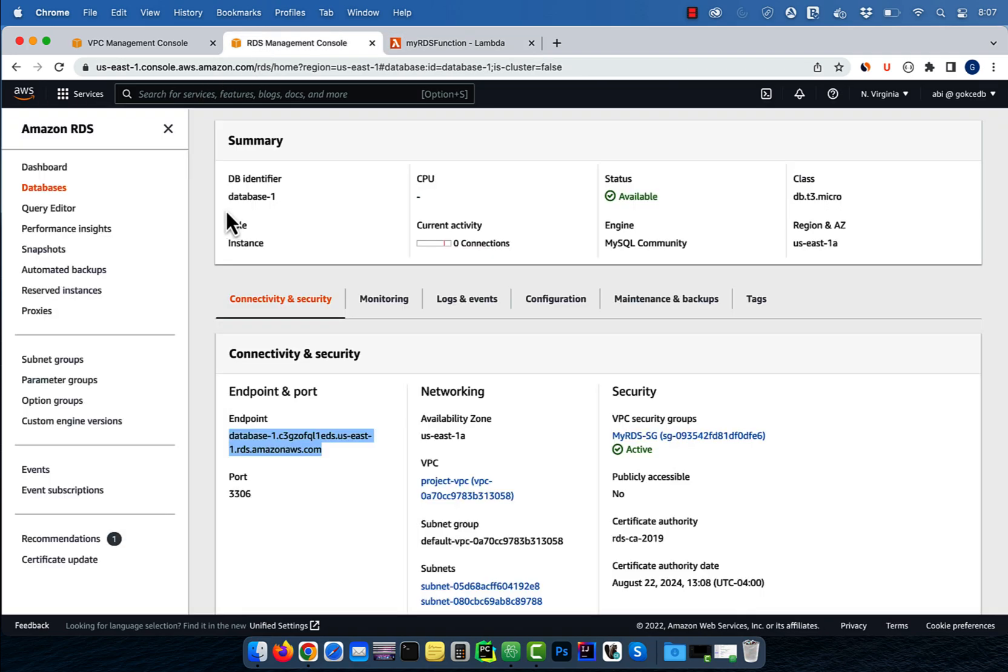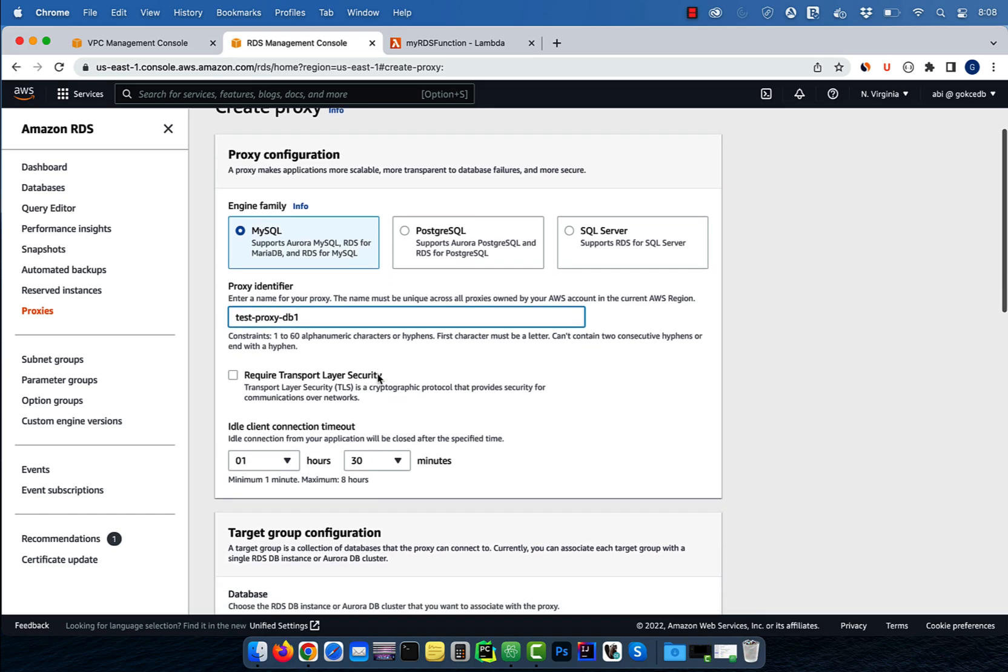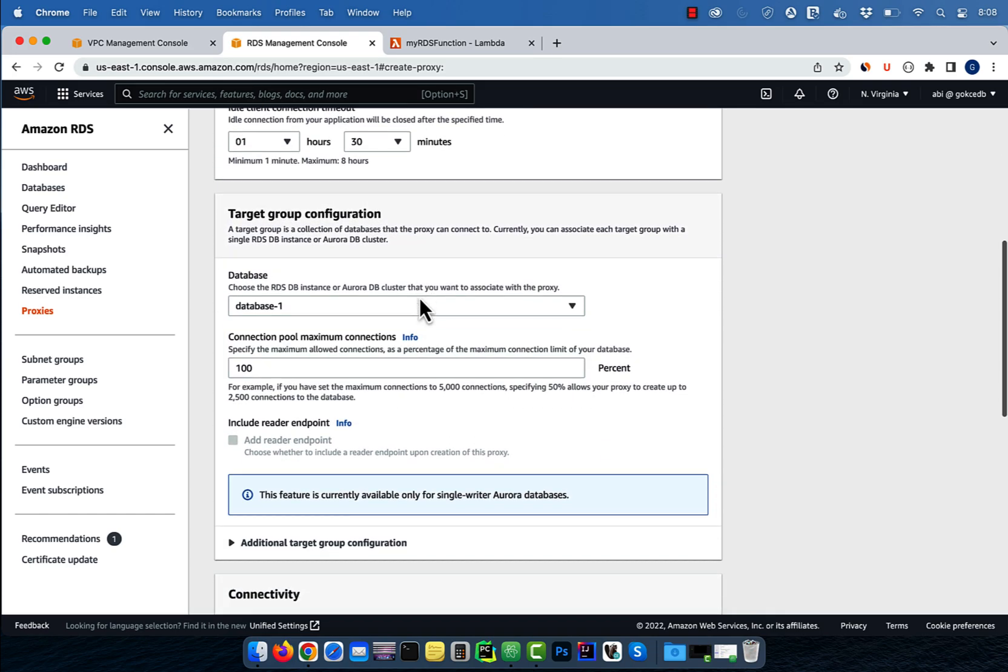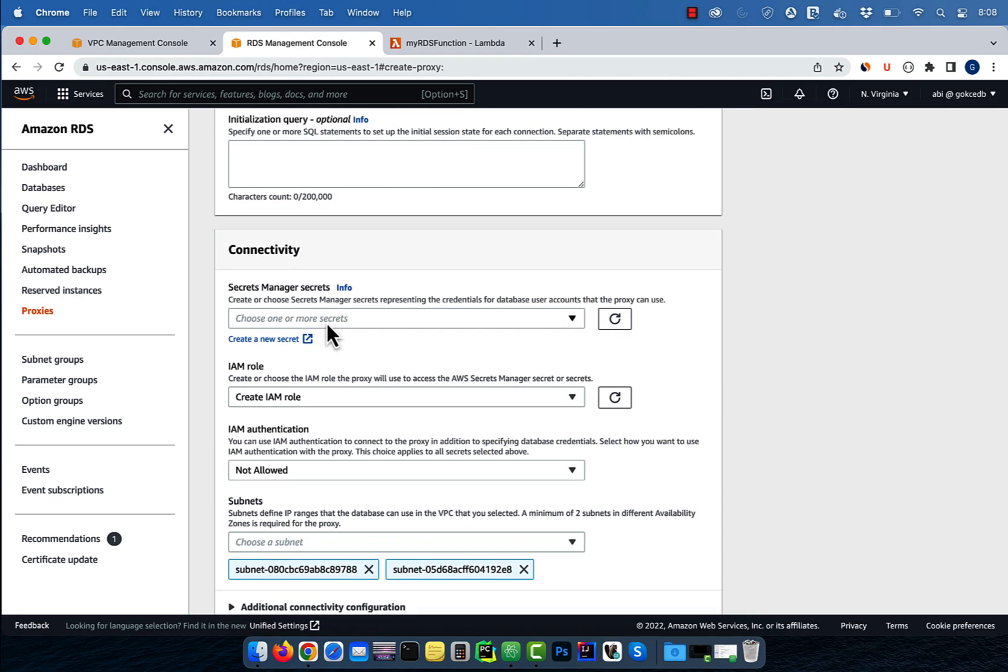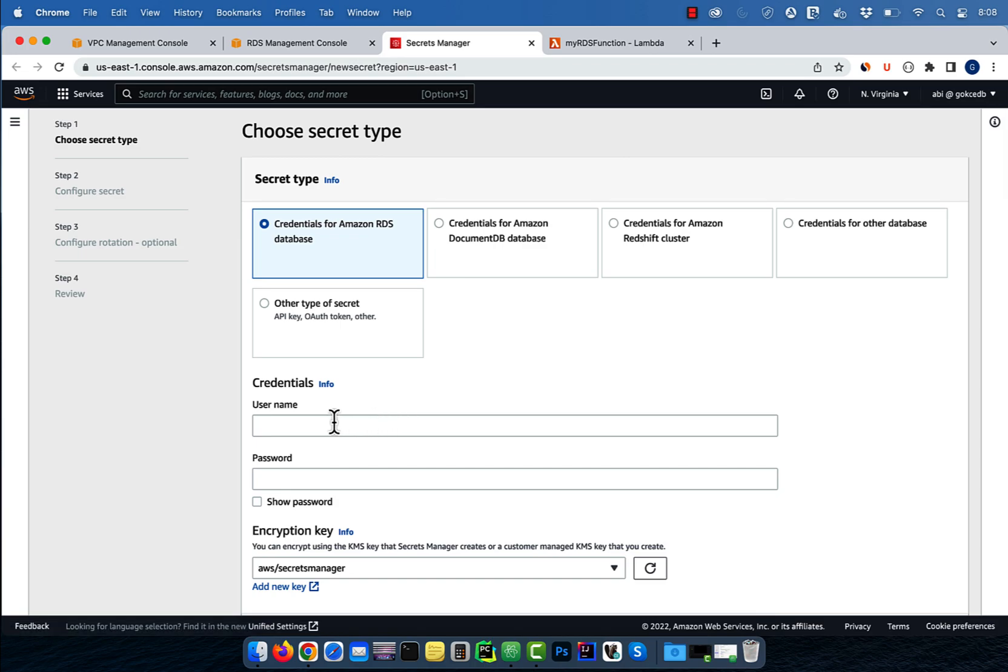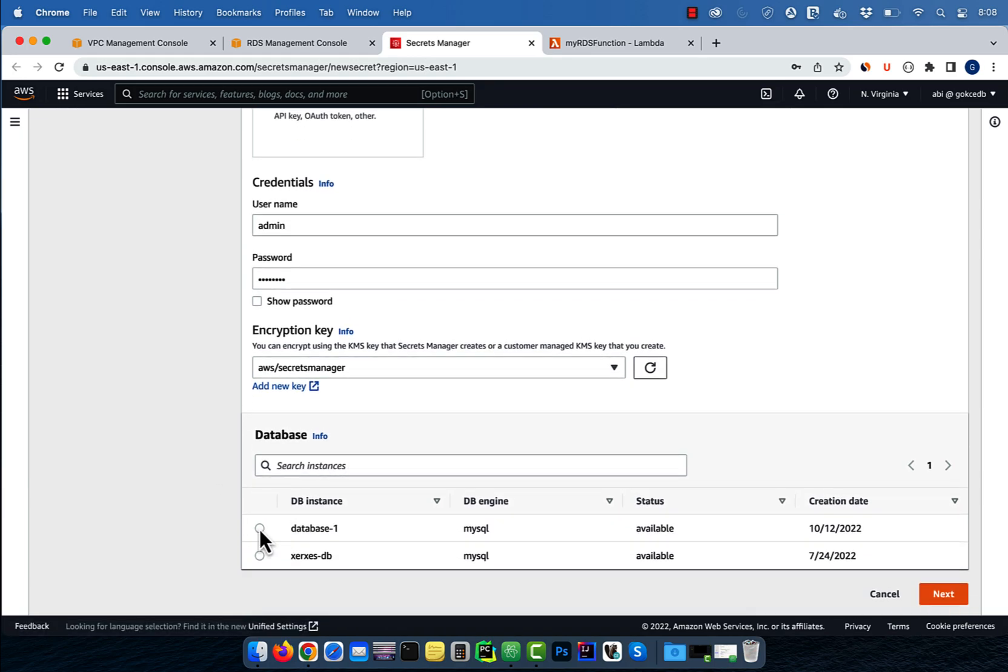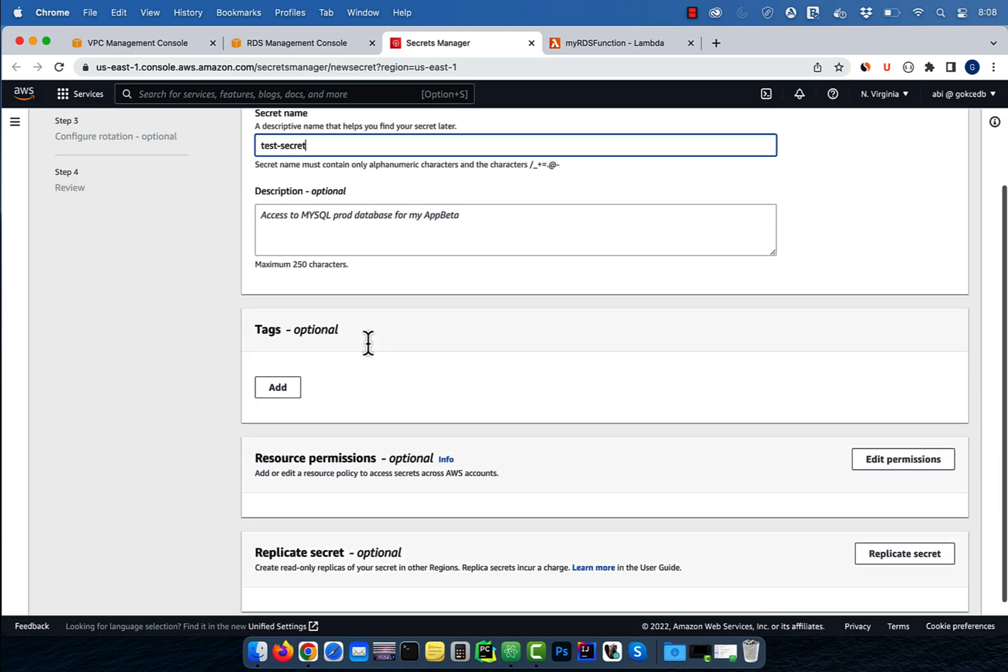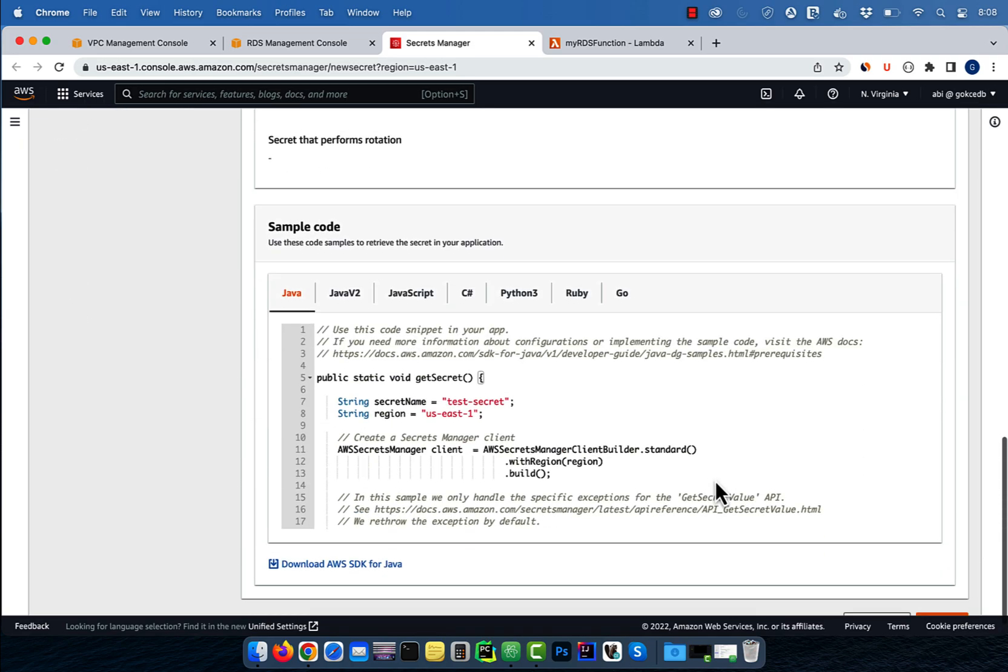Let's head back to the RDS dashboard, then click on proxies. Hit the create proxy button, then give it a name. Select database one in the target group configuration, then click on create a new secret. Enter the same username and password from your RDS database, then select your DB instance and hit next. Give your secret a name, configure automatic rotation, then hit store.